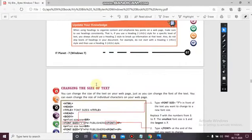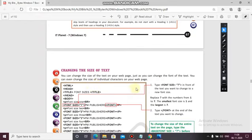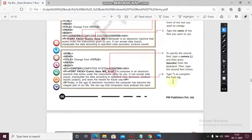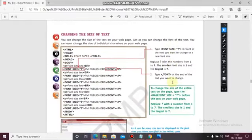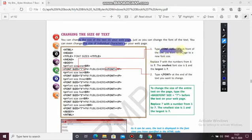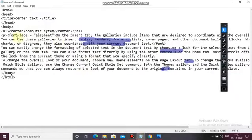Now, how we can change the size of the text. Just as we can change the font face, we can also change the size of the text on your web page, even a single character. For this you have to use the size attribute with the font tag. The value 1 will be the smallest and 7 will be the largest. So let's see — here I want to change the size of my text.